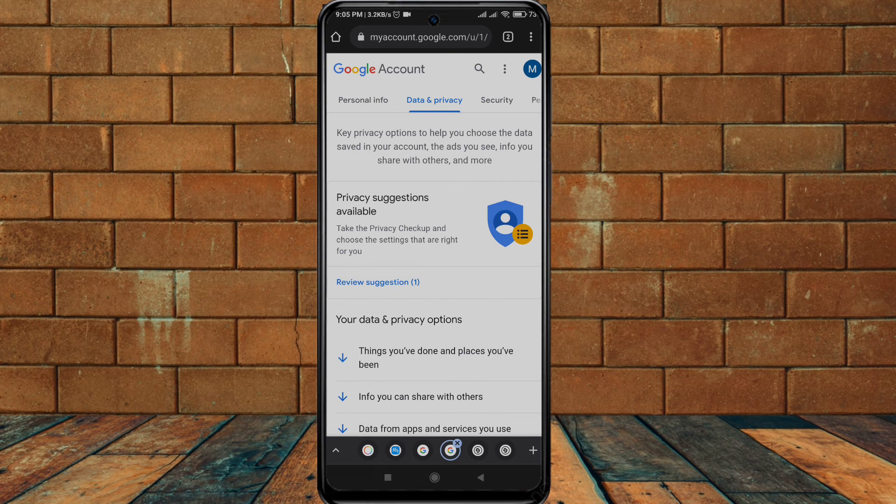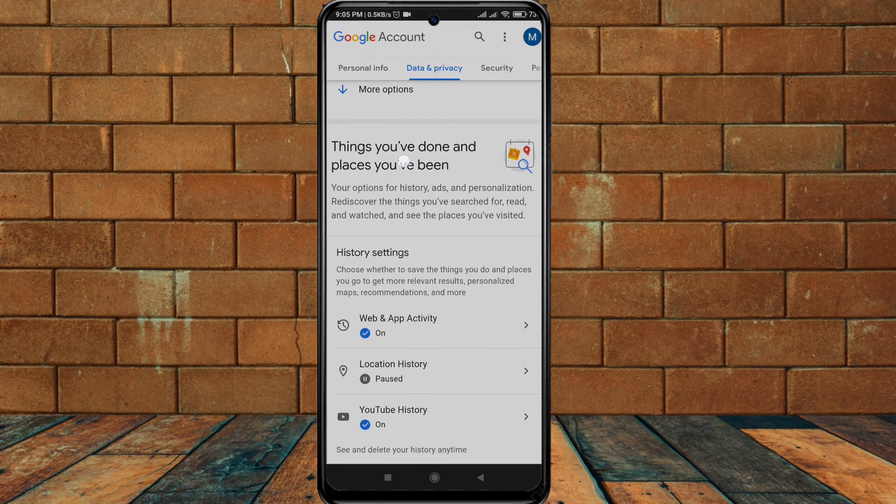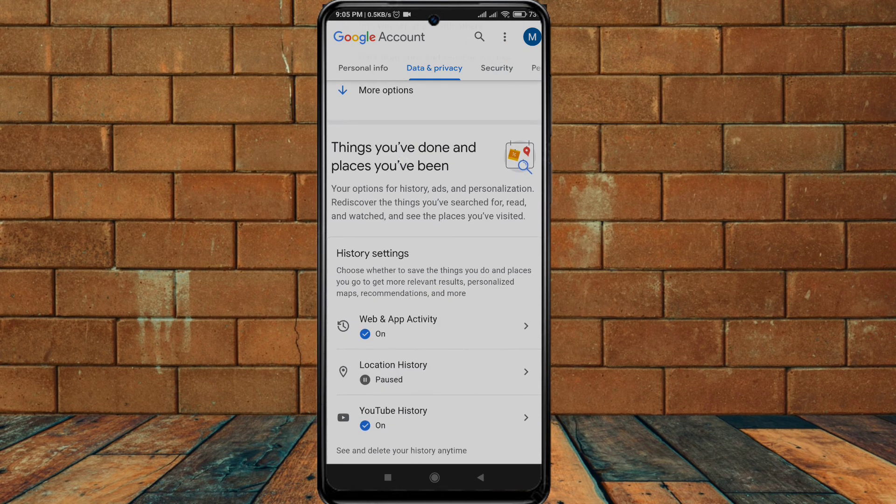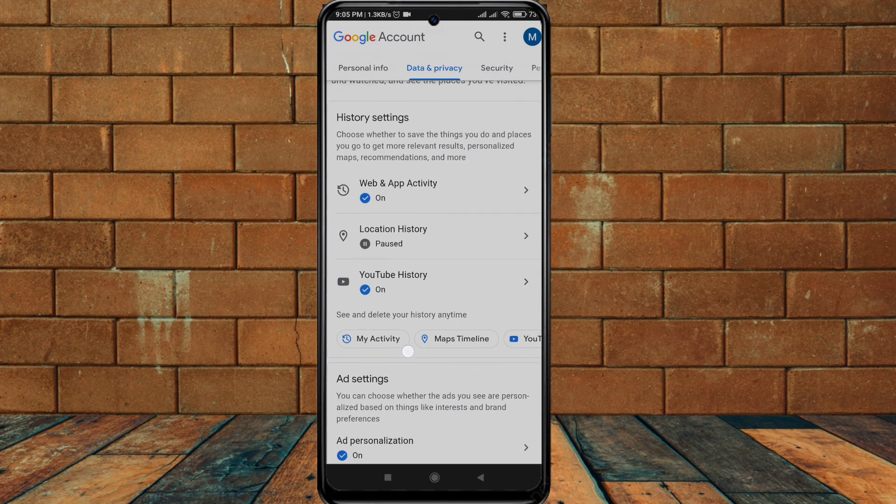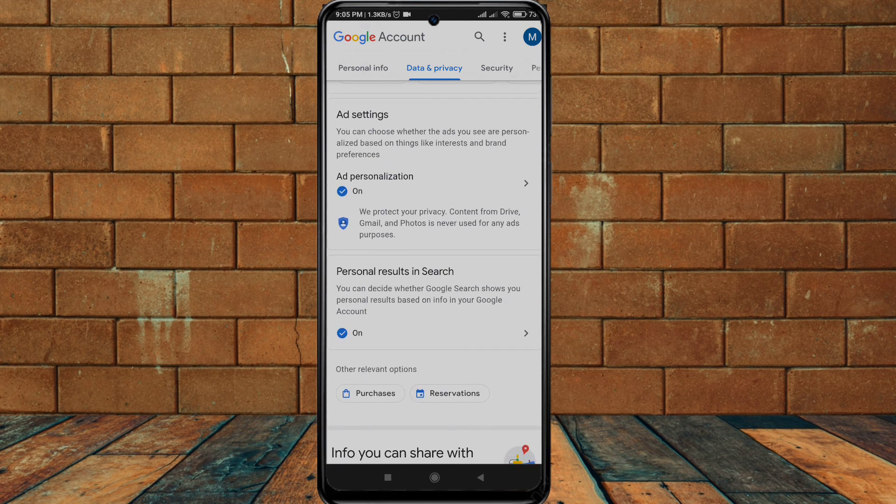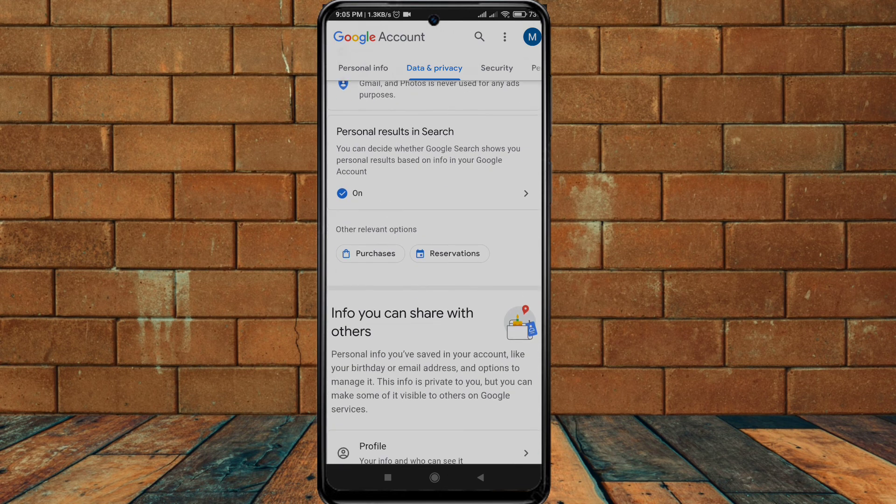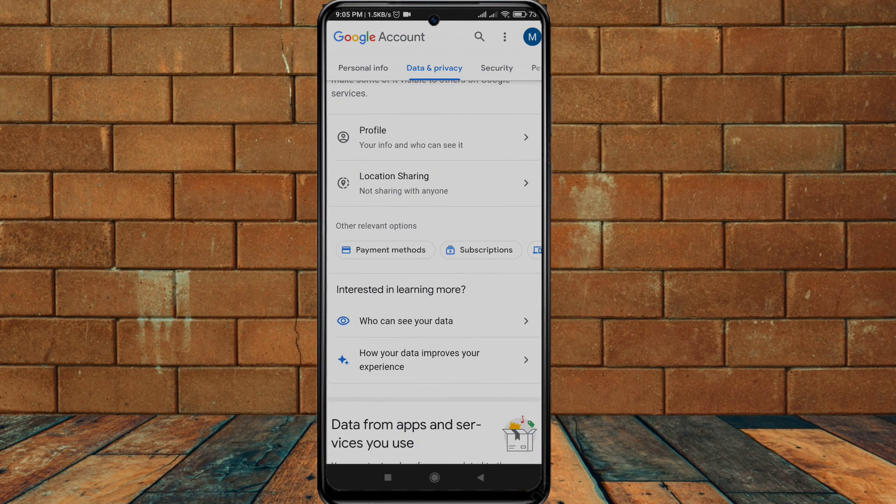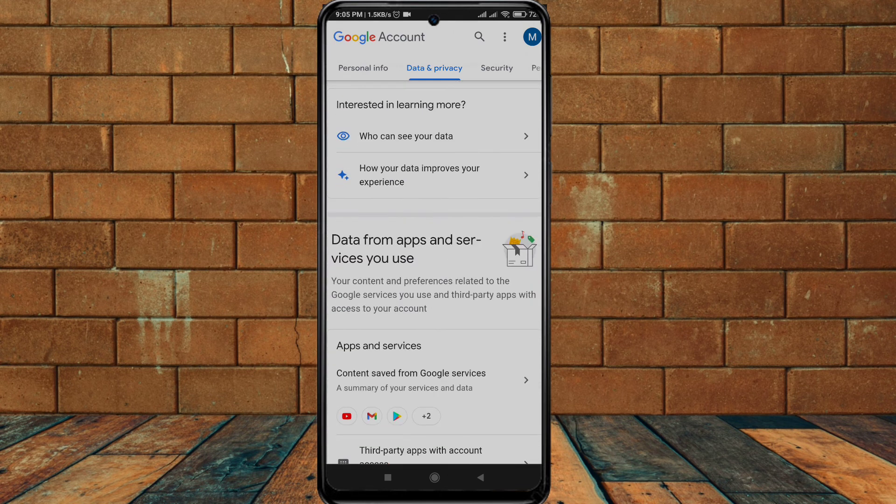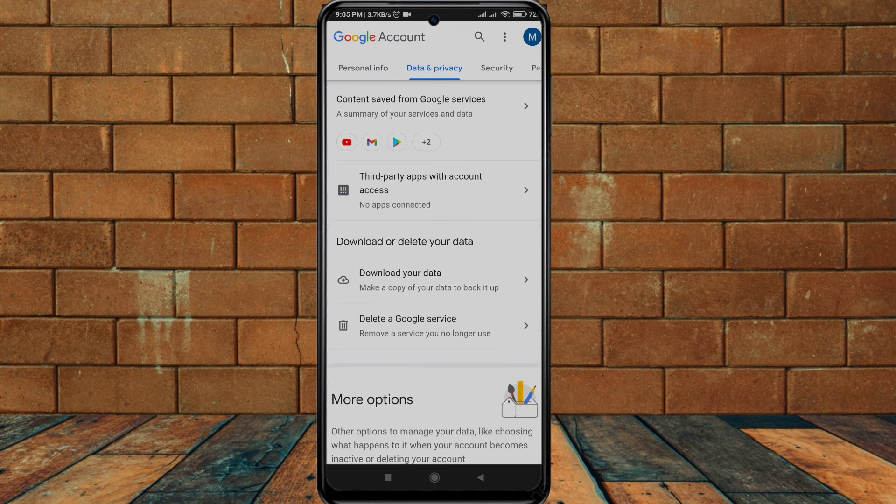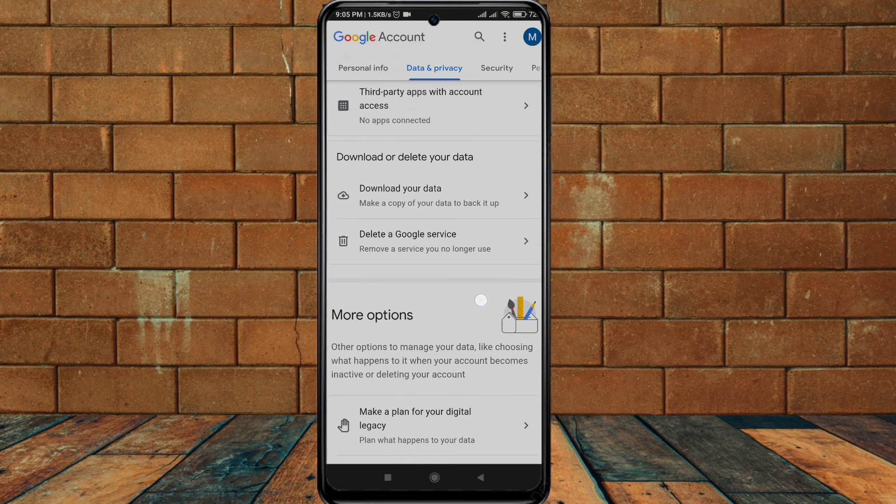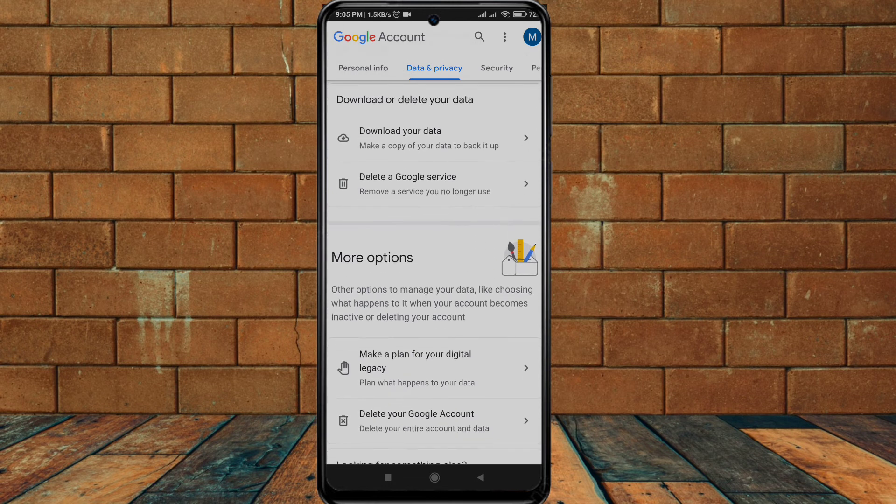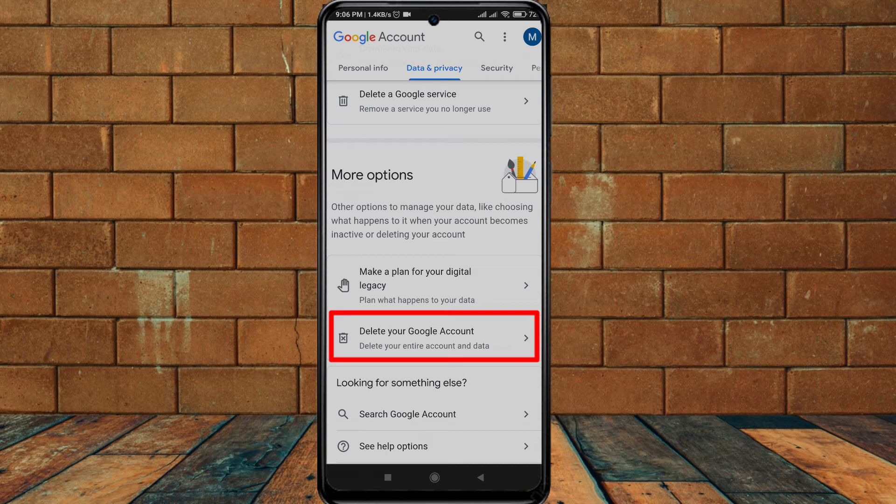After this, scroll down. Keep scrolling down. Here is the option you see: delete your Google account. Just click on this.